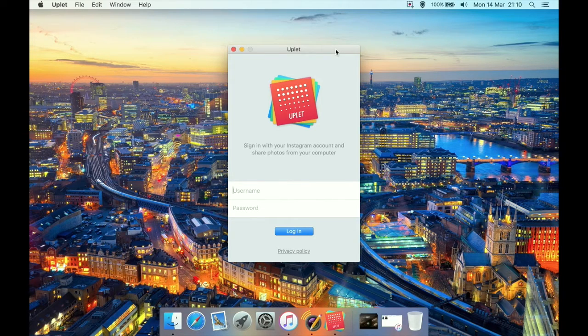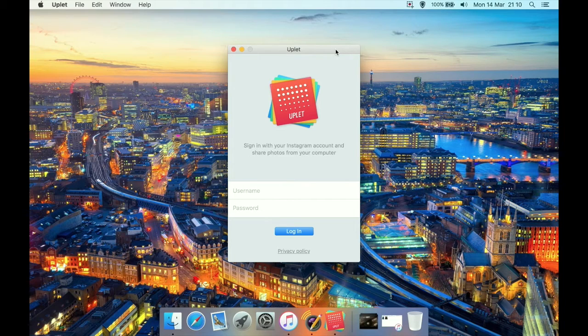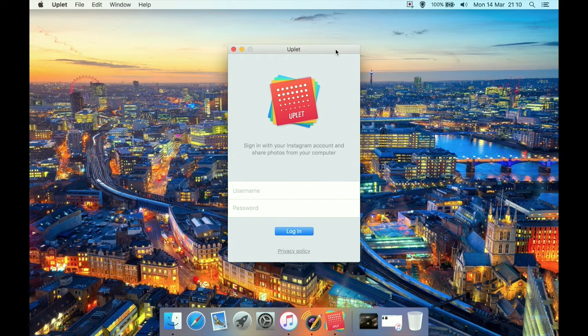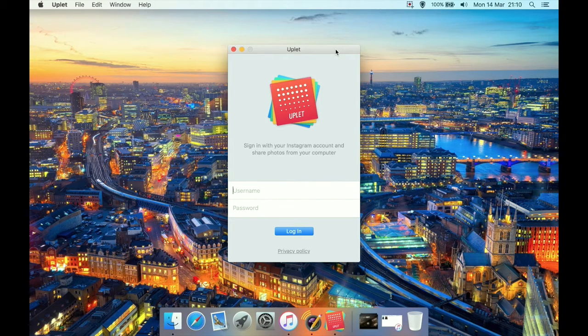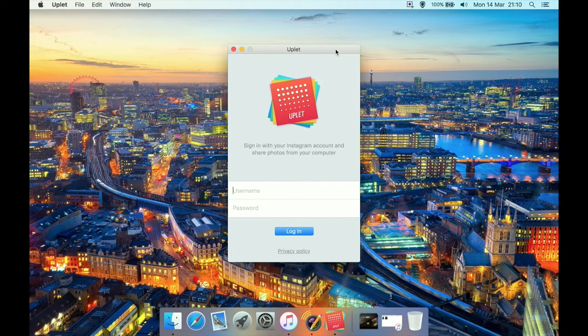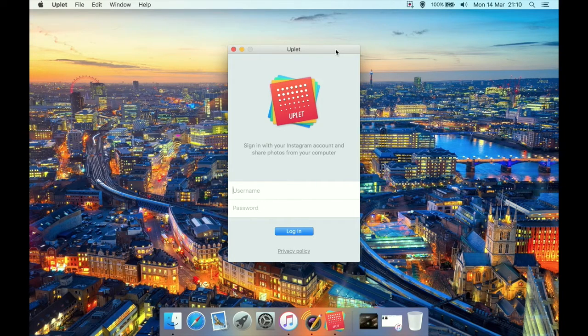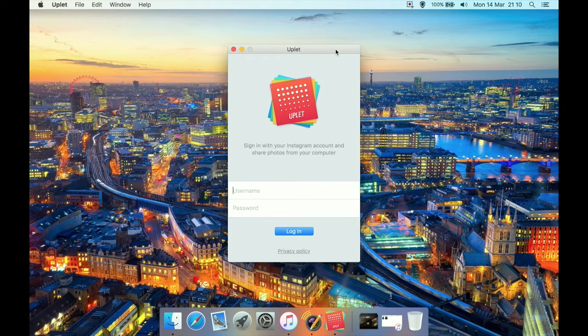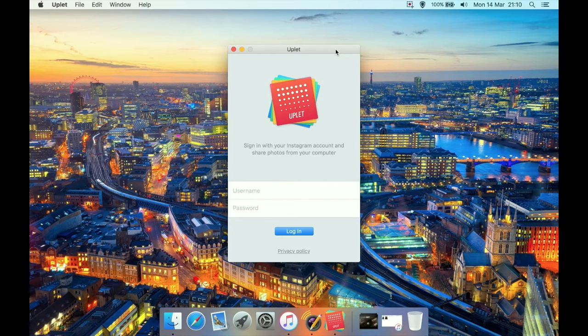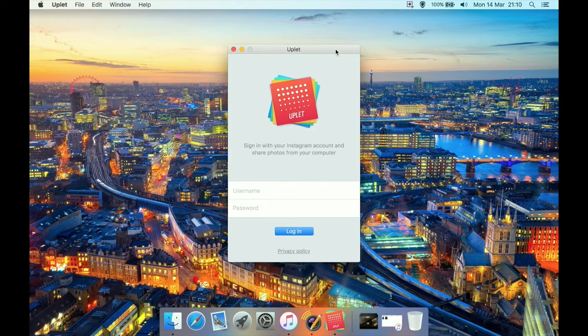So this will allow you to upload to your Instagram account without being on a smartphone. It's a Mac desktop app for uploading. And unlike a lot of programs, most will only allow you to upload one photo at a time.